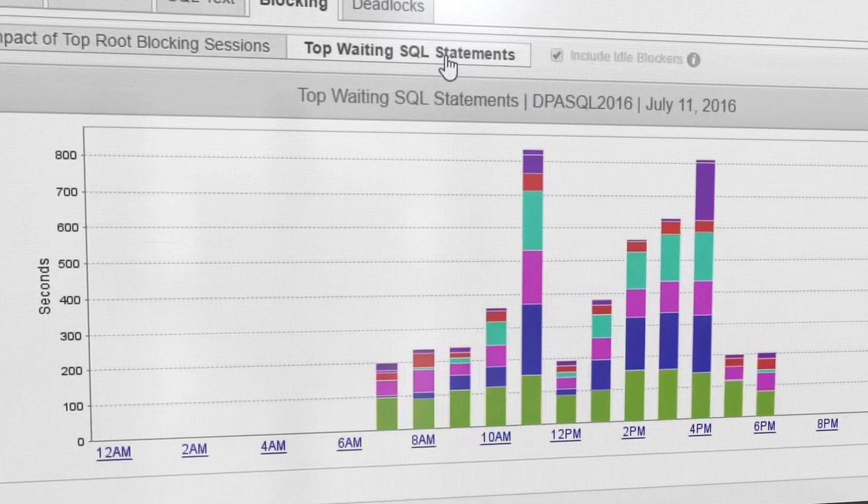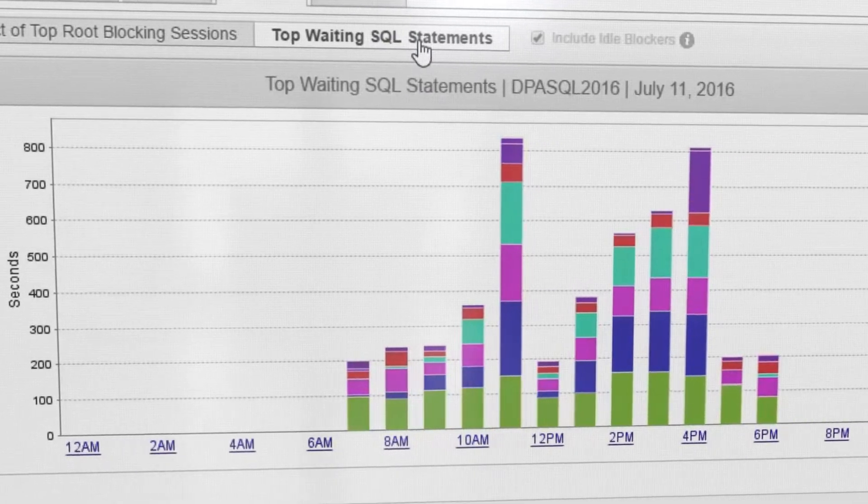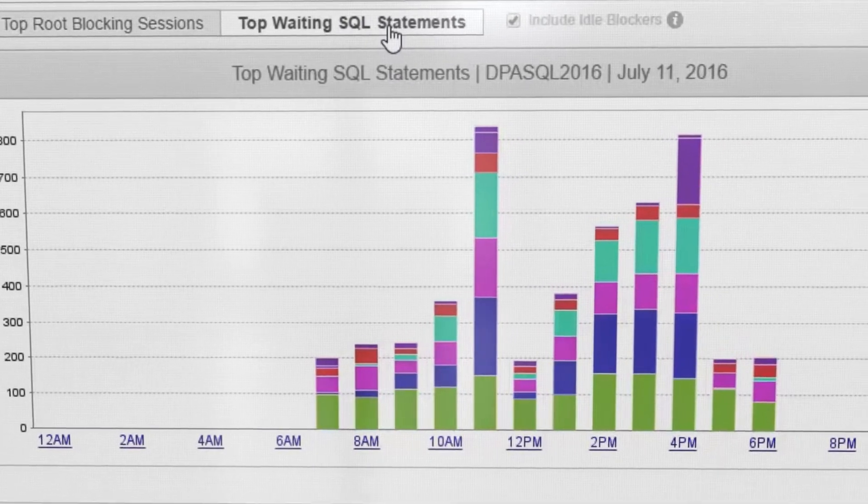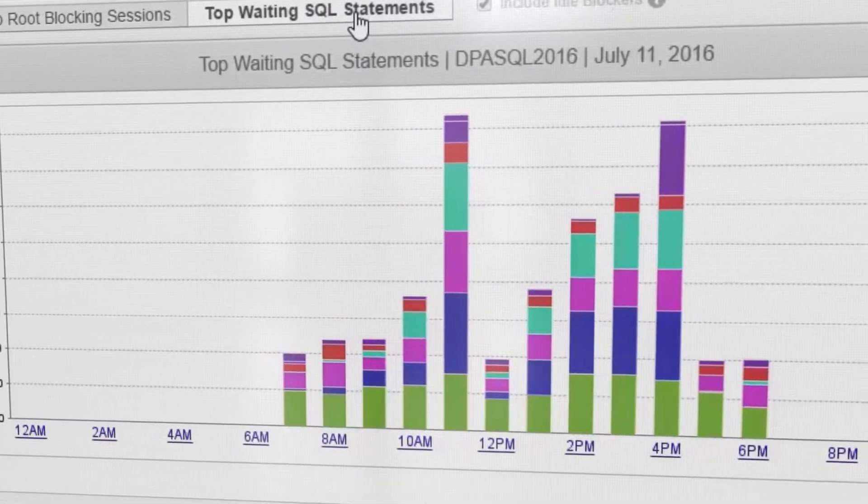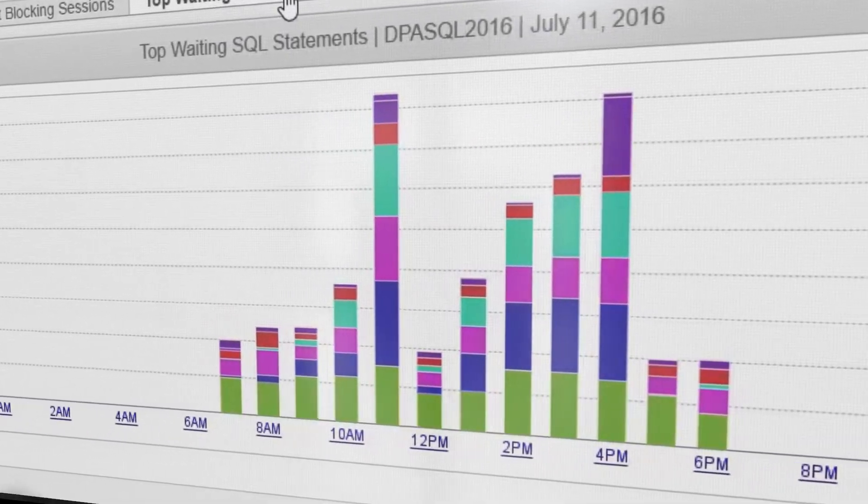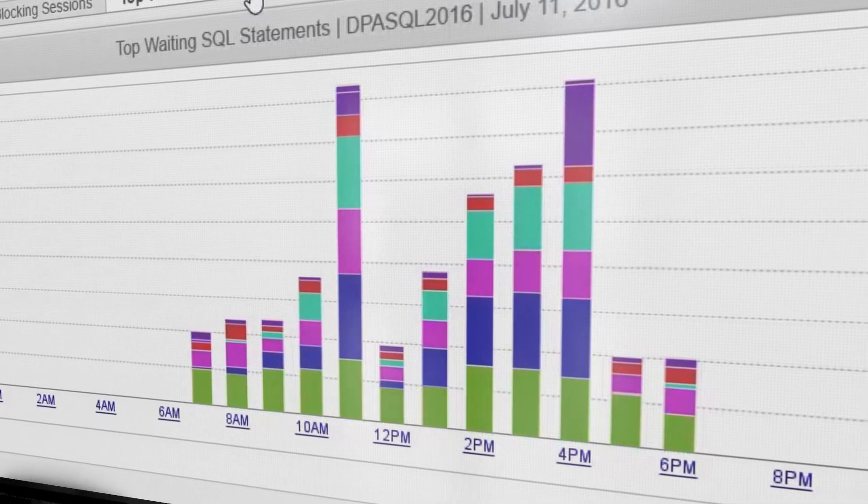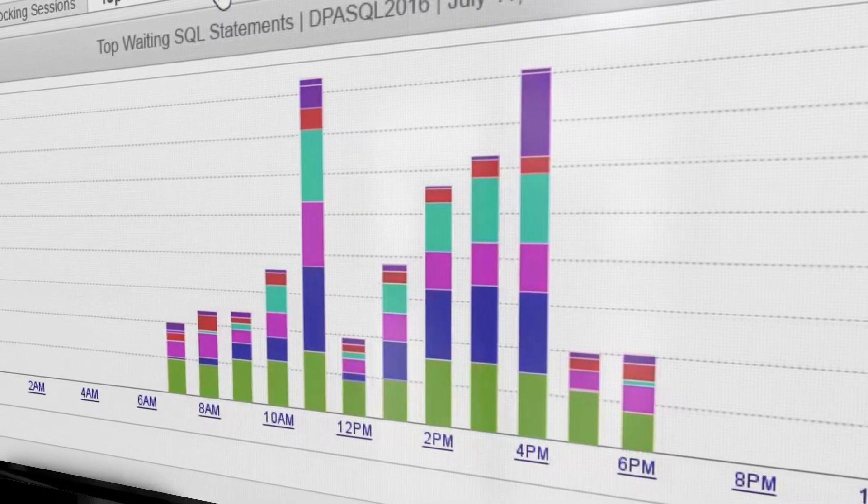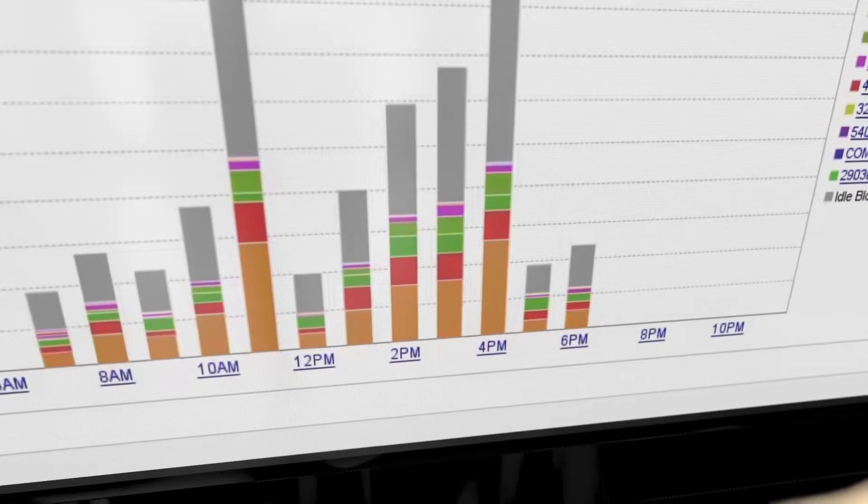DPA identifies the root blocker's total impact, so you can focus tuning efforts on the queries within the session that are extending the blocking period.